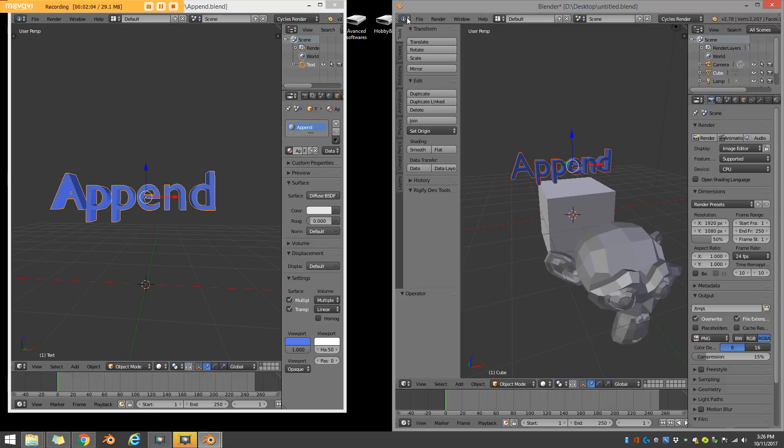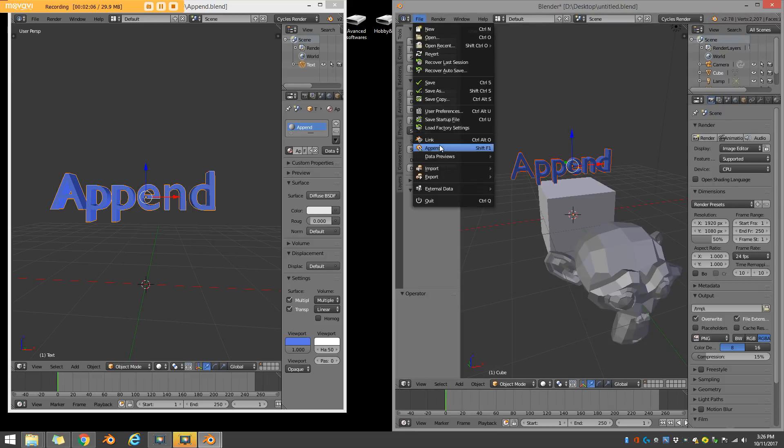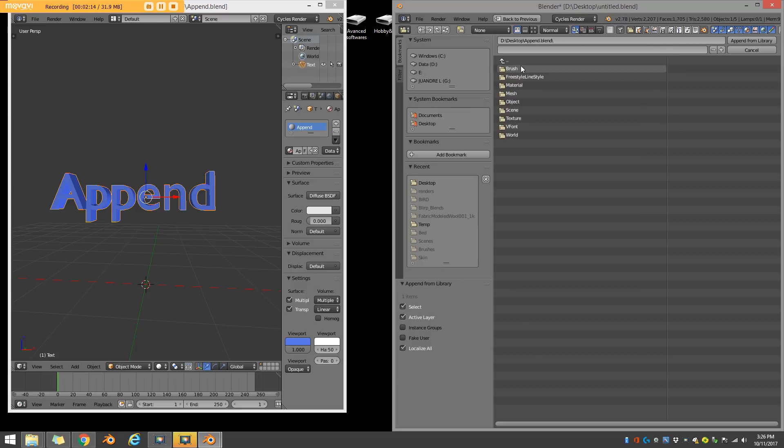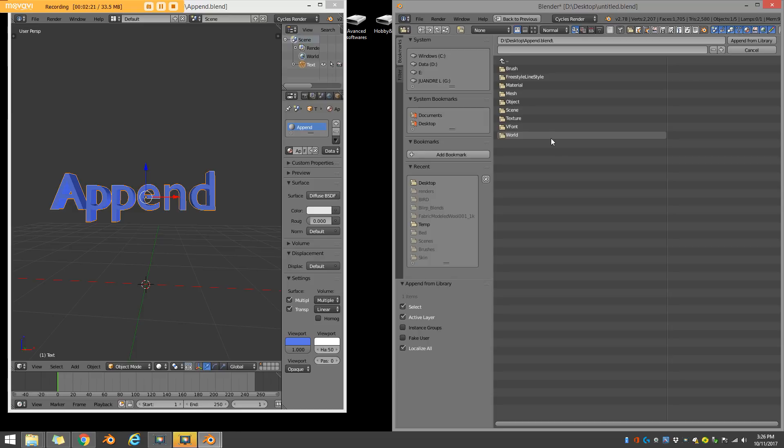Oops, not link file, append. And you can always bring in other information as well, like just the material, or a mesh, or a brush even. So you have all of those options. It's really easy to bring one blend model into another blend scene.